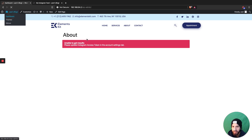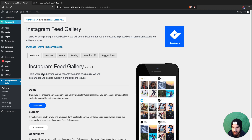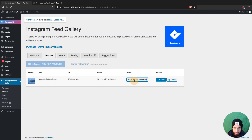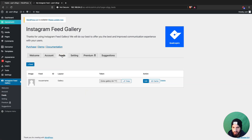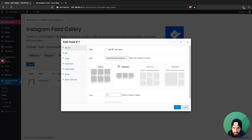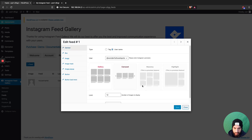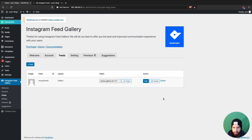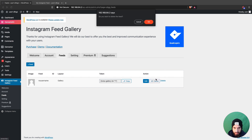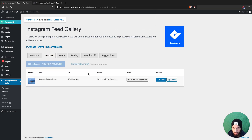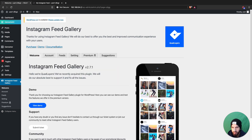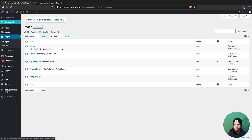It says we need to update the Instagram access token. Let's go back to Account and update the token. Going to the gallery and checking — we seem to have the right token, but let's check again to see why it didn't work.